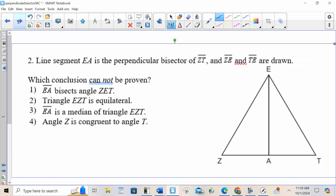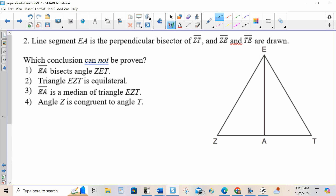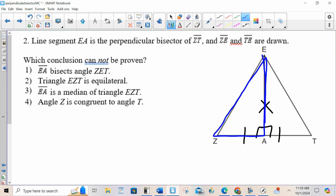Let's do one more — maybe two more. Number one: it says that EA is a perpendicular bisector of ZT, so I know that all of that must be true, and I know that the blue triangle is congruent to the blue triangle, and any of the corresponding parts must be congruent. So, EA bisects angle ZET — that would make this angle congruent to this angle, and yes, those are corresponding parts of the congruent triangles, so they're congruent.